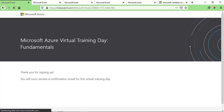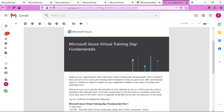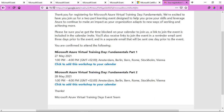After submitting the form, you'll see a message which says: thank you for signing up, you will soon receive a confirmation mail for this virtual training day. You can check your Gmail and you'll see an email by Microsoft Azure Virtual Training confirming your registration is complete. They will give you links for the training days with timings. You can join the training by clicking on the link at the specified time. Make sure you check the timings according to your region, as it will be different for every country. After attending this two-day training, you'll be able to take the exam at no cost.